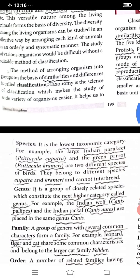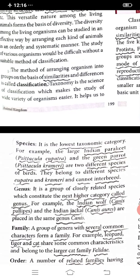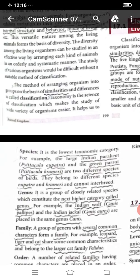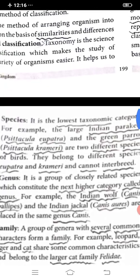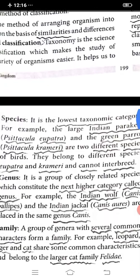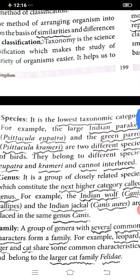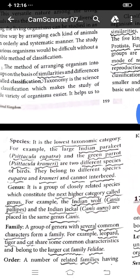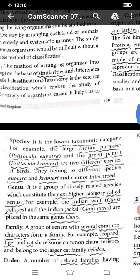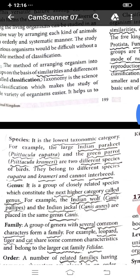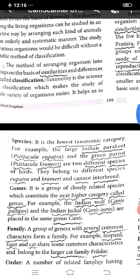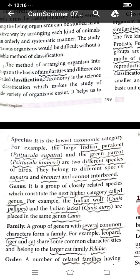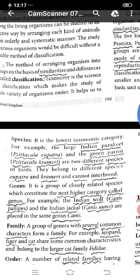Genus is a group of very closely related species which constitutes the next higher category, called Genus. For example, the Indian wolf, Canis lupus pallipes, and the Indian jackal, Canis aureus, are placed in the same genus, Canis.